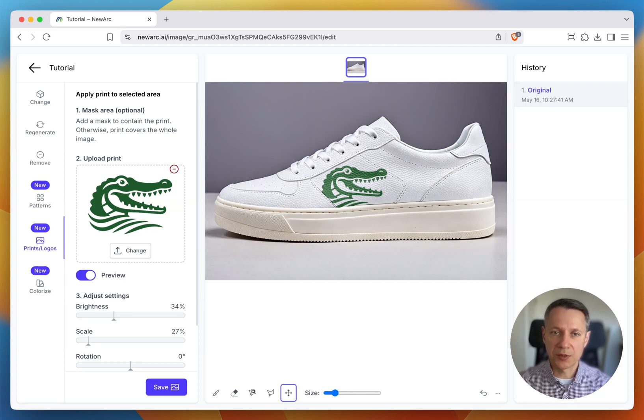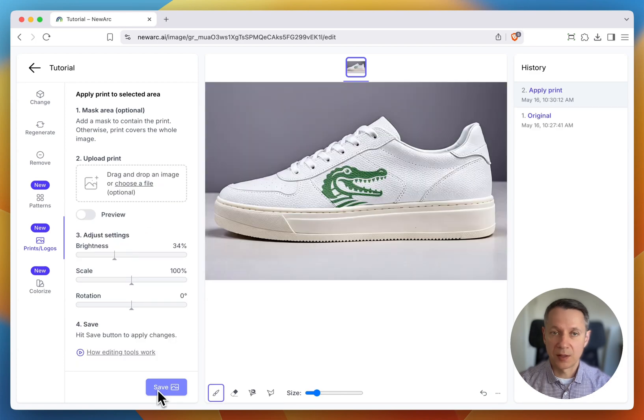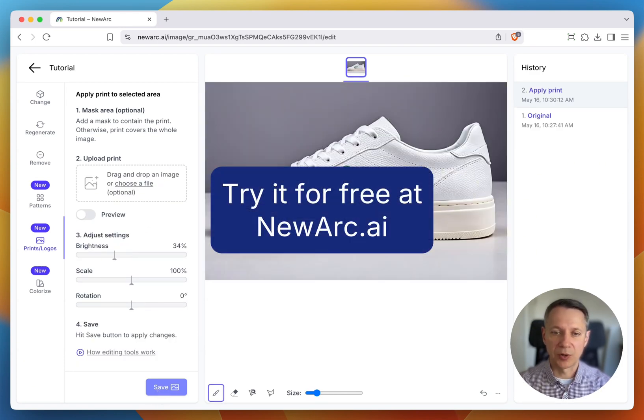When you're happy with the result, hit Save. That's how easy it is to add a print or a logo to your product using NewArc. Happy creating!